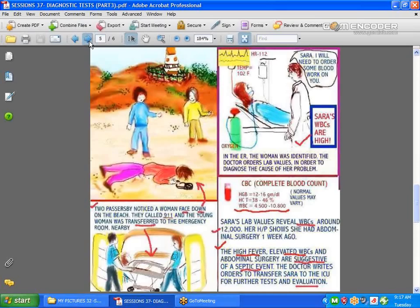Now let's talk about the complete blood count, the CBC. A CBC is very often done, and there are various reasons why. Take this situation: two people are walking by and see someone on the ground, call 9-1-1, and the patient is taken to the emergency room where a workup is done. Lab values are drawn, and a complete blood count is performed.